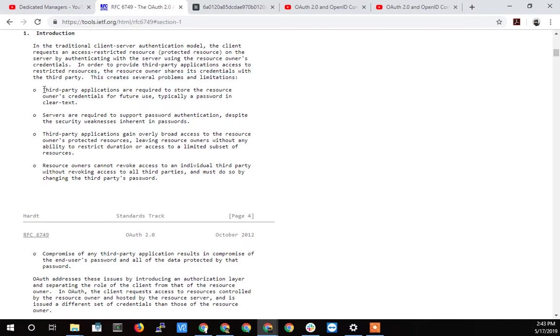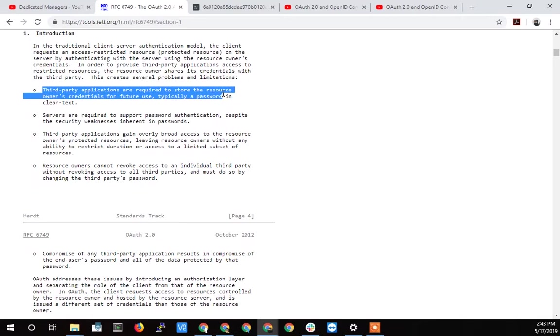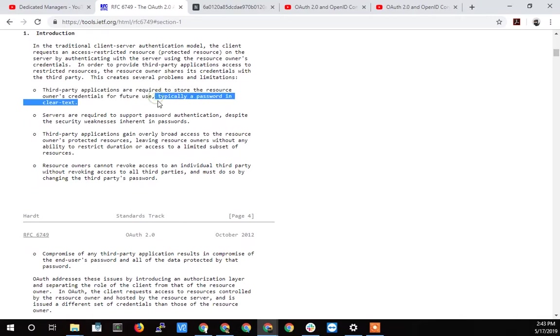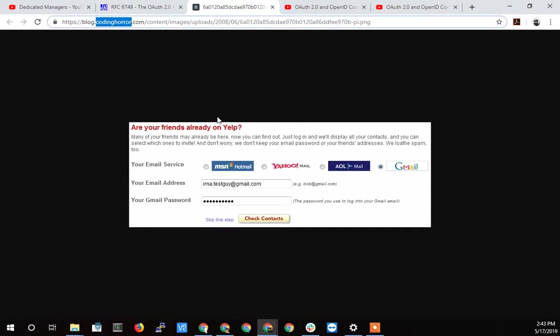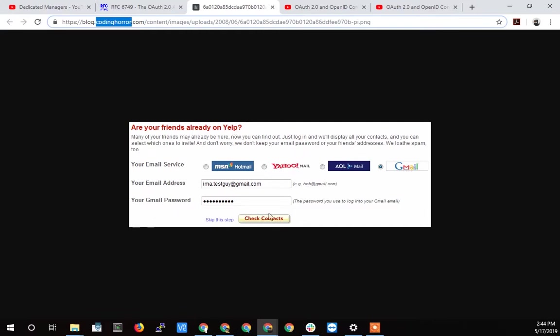Third party applications are required to store the resource owner's credentials for future use, typically in clear text. And why is that? Well, Yelp is the third party. They're going to take my password here, your password, the user's password, and log into Gmail, and they might want to log in another time after your stuff is updated. This might be a one-time thing here that they were doing, but other services might want to keep it if they were accessing your calendar, say, on Gmail. If Yelp was trying to access your calendar or a third party was trying to access your calendar, they would need to keep your password on file. And at that time, Gmail didn't really have an API for third parties to access your calendar, your stuff.